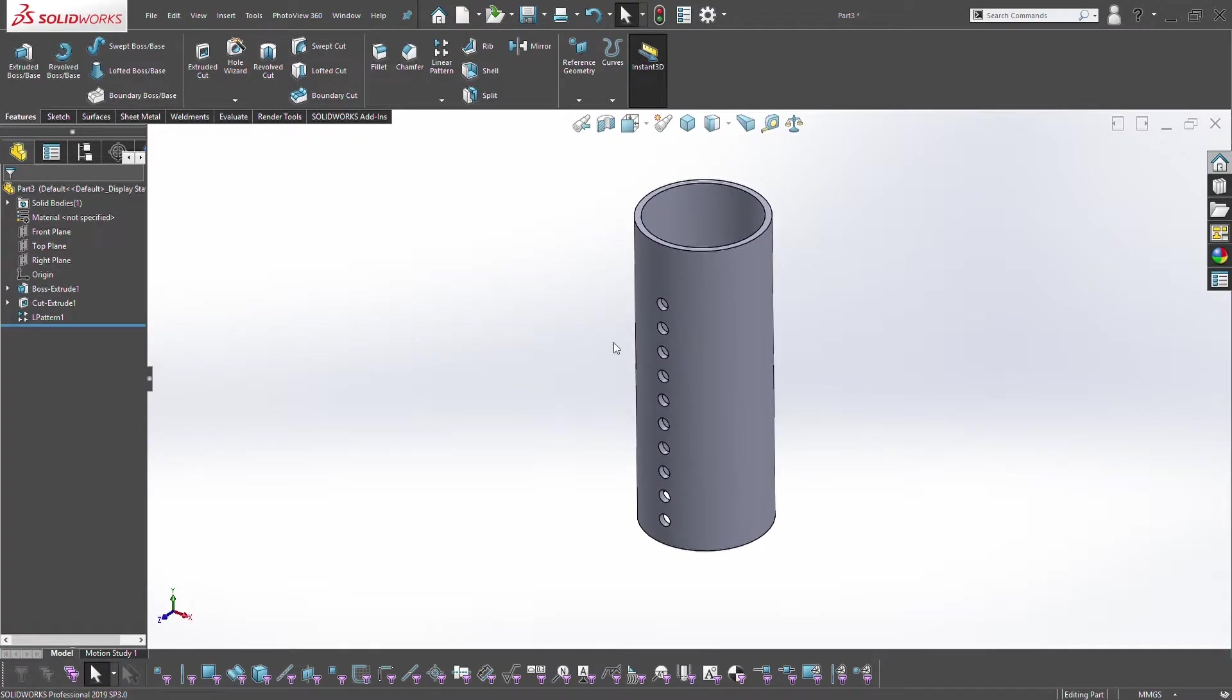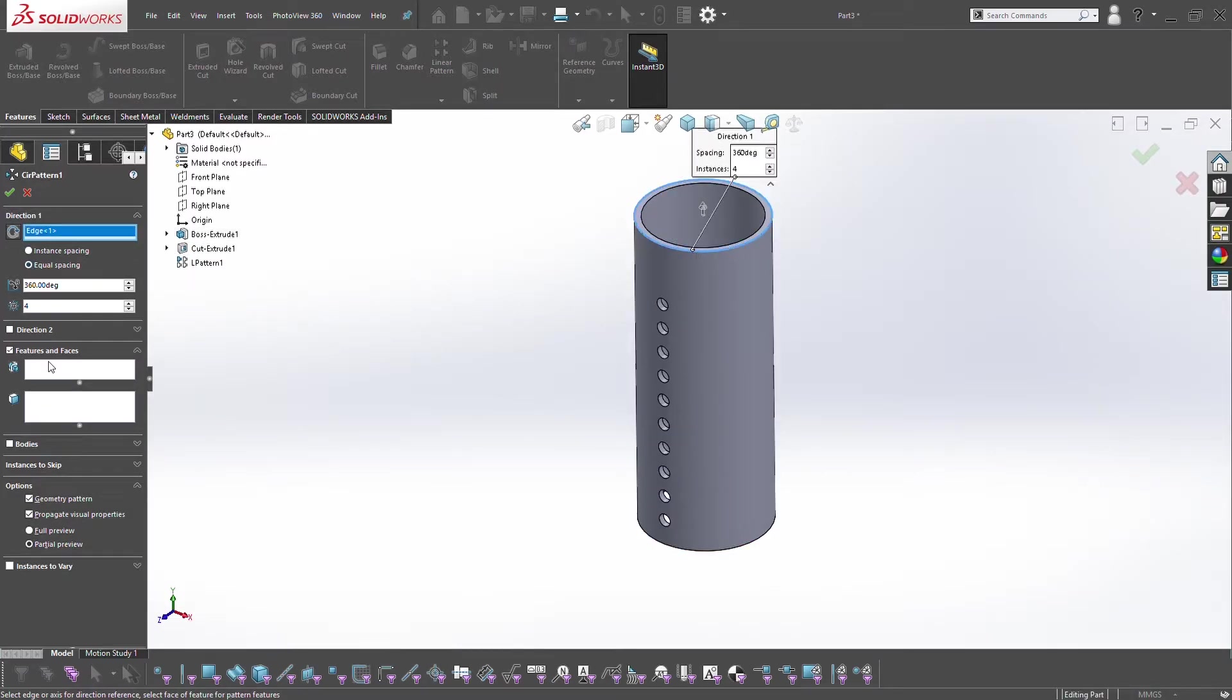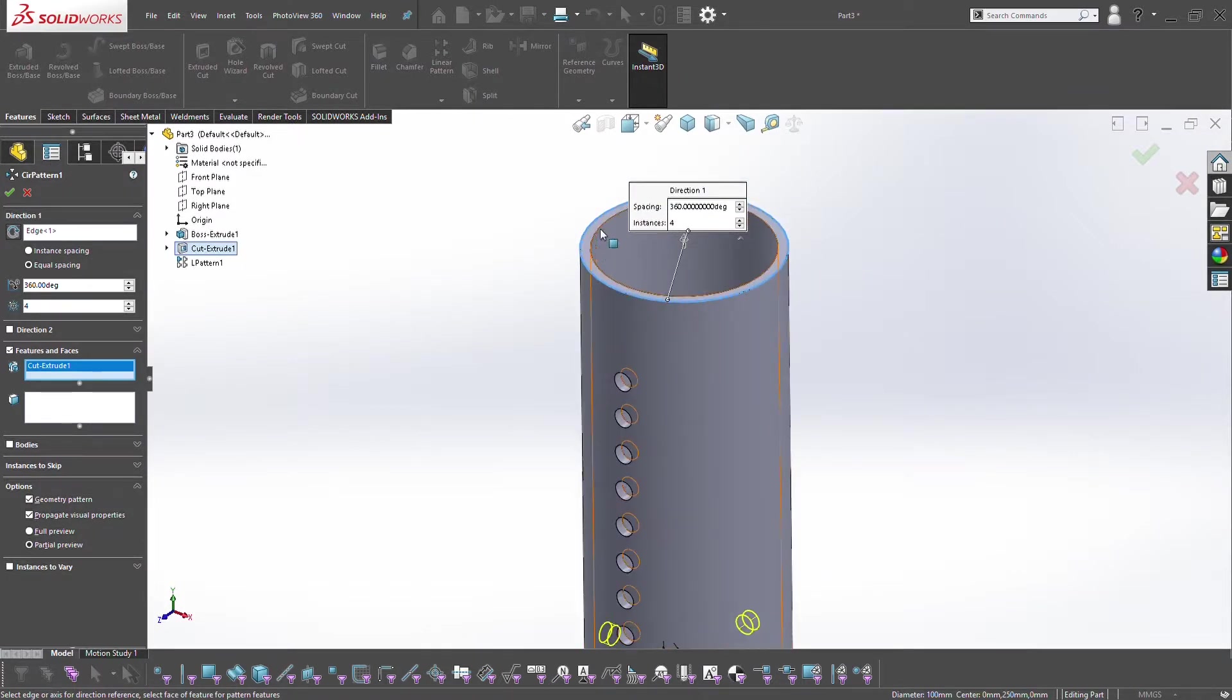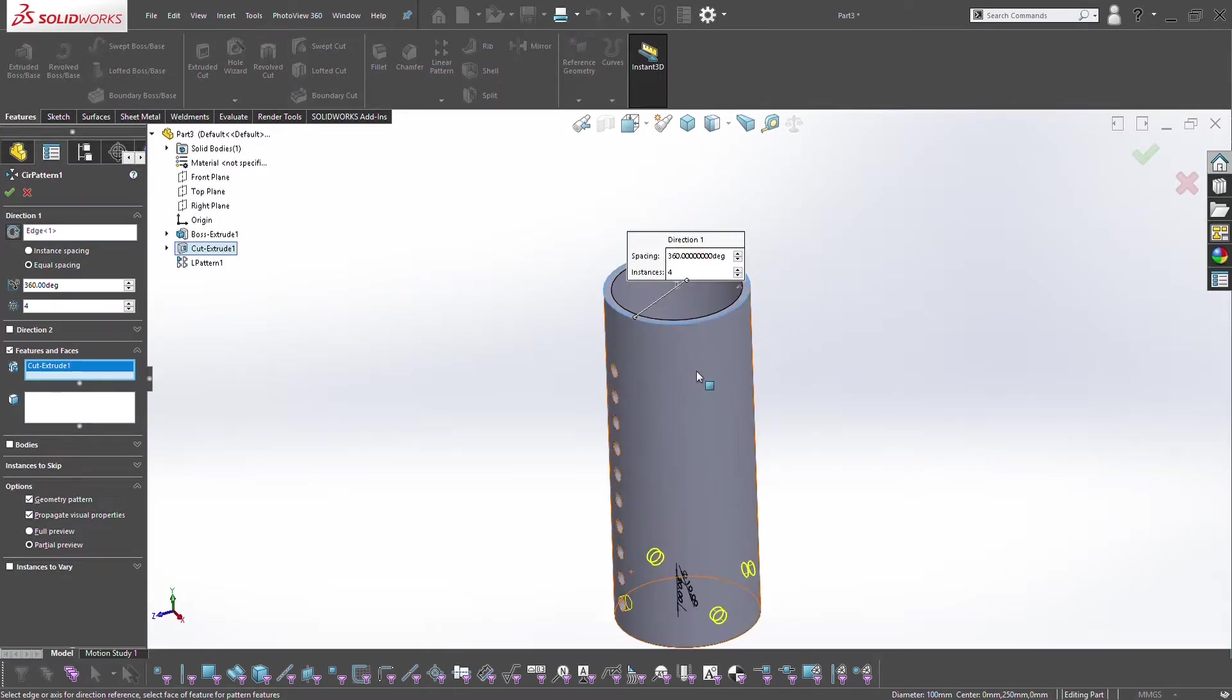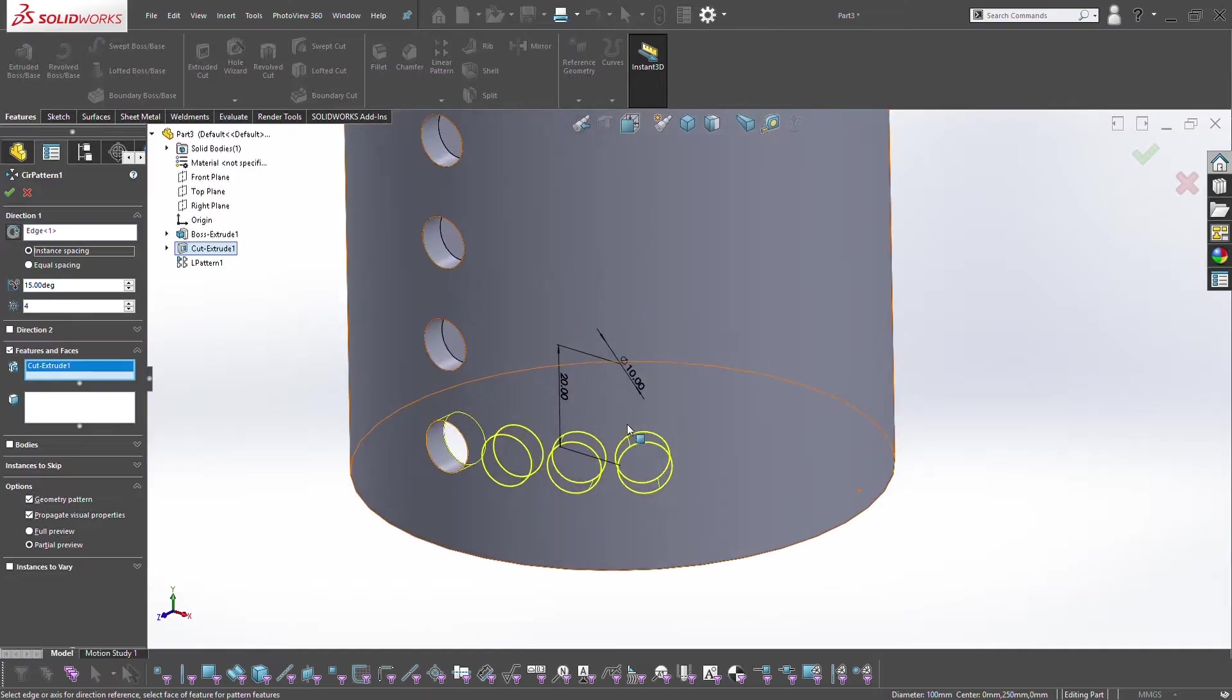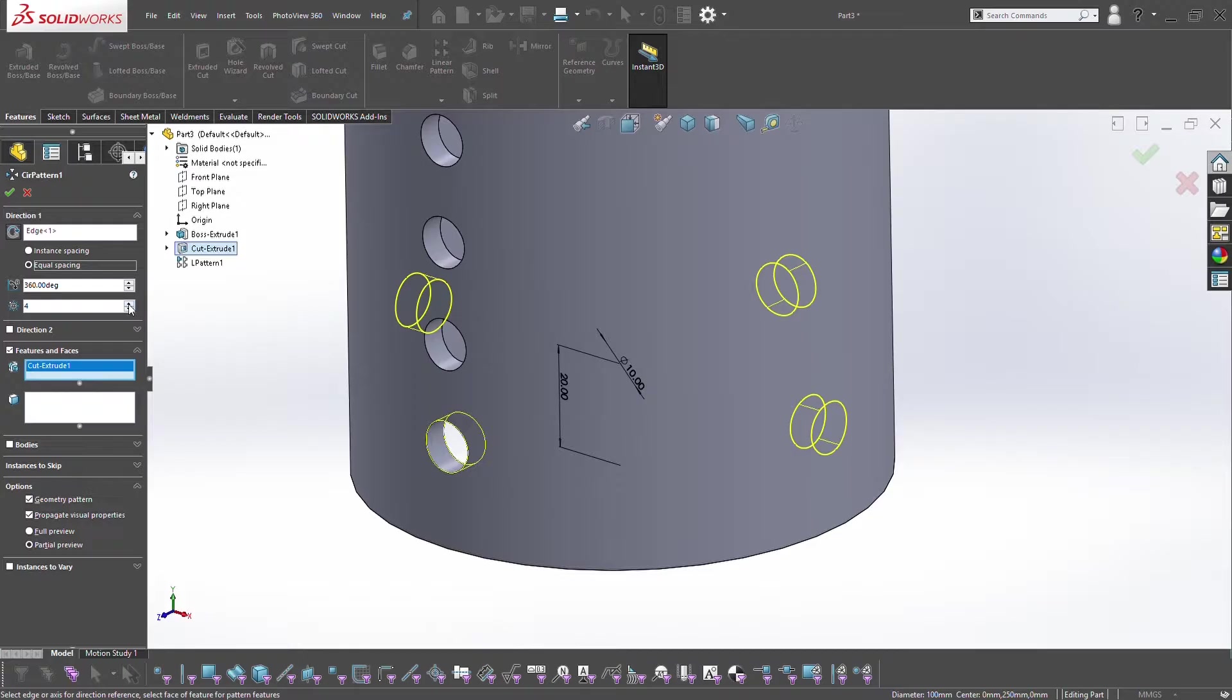Now if you want to revolve the extruded cuts around the tube as well, we can use a circular pattern. Within circular pattern you require an axis. If you don't have an axis you can use the edge of the tube. As we do have the tube, we've selected the edge. It's pre-populated with four holes. You can either do it as instant spacing, so four holes at 15 degrees or four holes at 30 degrees. The most common one I tend to use is equal spacing, so we have four, that's at 90 degrees.